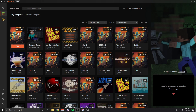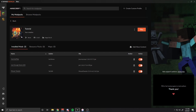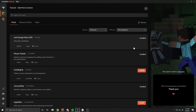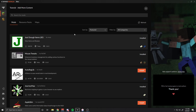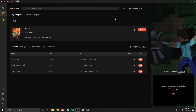After doing that, you want to click on the box that you created, and to add mods to it, all you have to do is click Add More Content and select all the mods that you want to have on your Minecraft modpack. After doing that, all you have to do is click the X on the top right, and it's going to show you however many mods you have in your modpack.